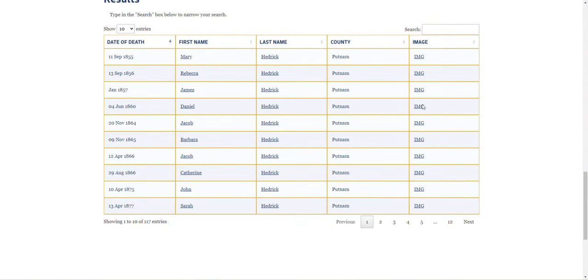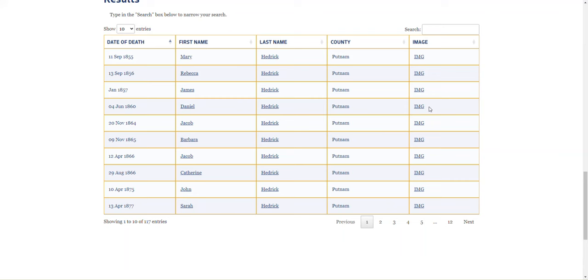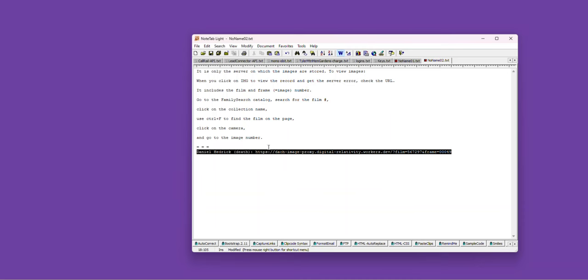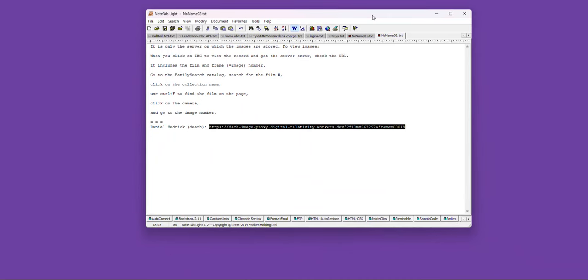And, I'm going down here. I'm looking for Daniel. So, once you find the individual whose record you are looking for, click Image. And, in a moment, your record is going to come up with a big fat, not here, but just so you know, this is the link to Daniel Hedrick's death record. This is the guy I'm looking for.